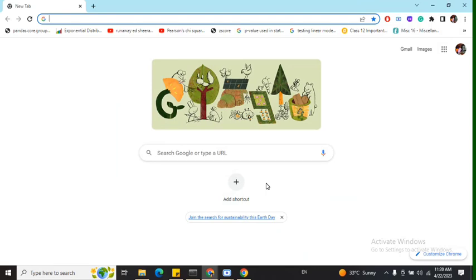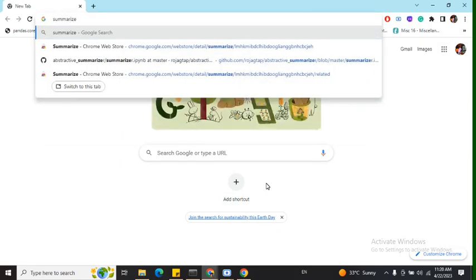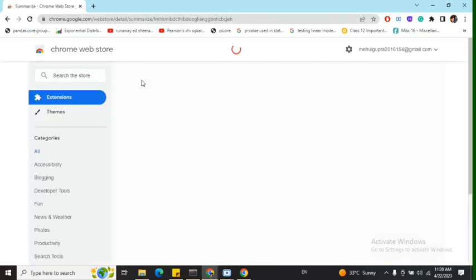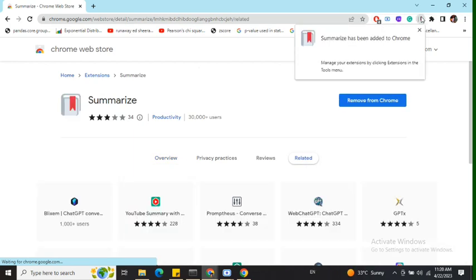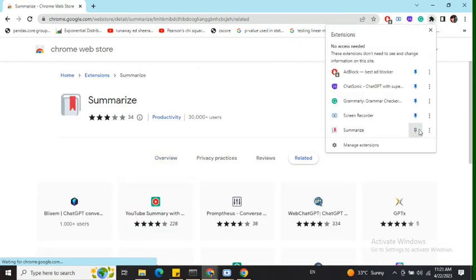Let's understand how we can add Summarize and then use it to summarize one of my blogs. First of all, we'll be adding this extension to our Chrome browser. Add to Chrome. Now you can see that the Summarize extension has been added.